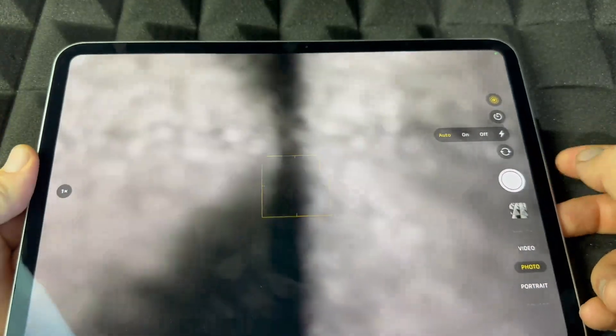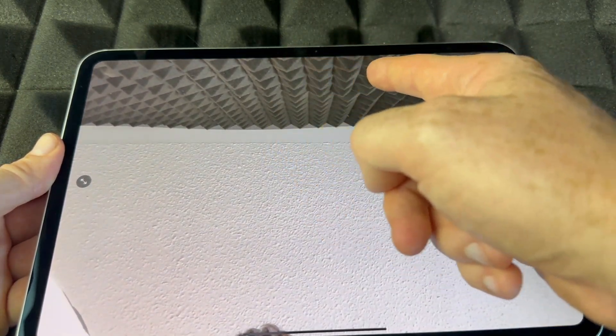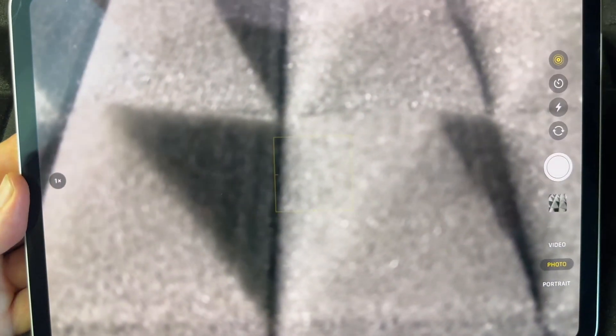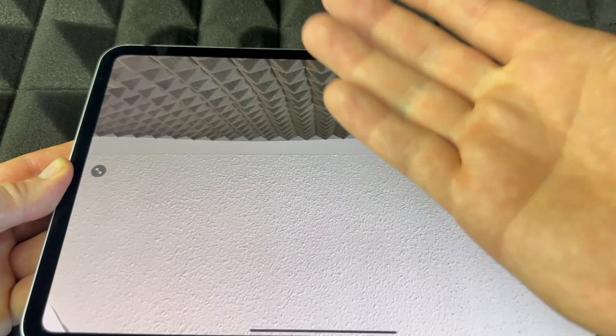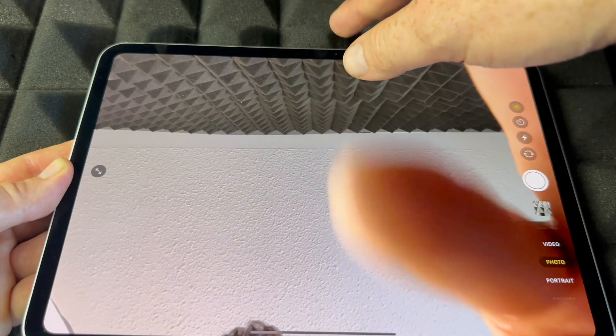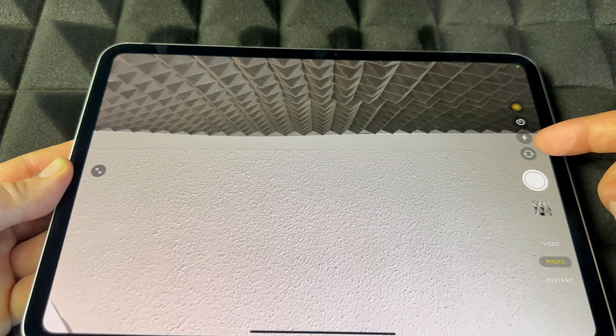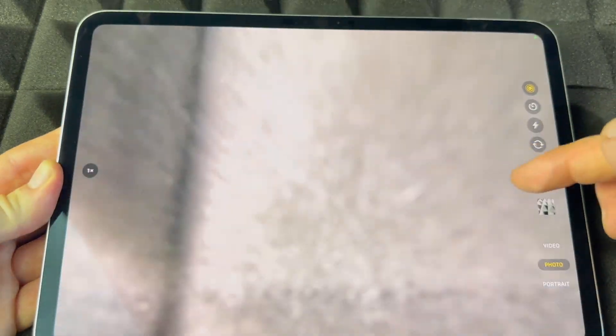You can turn your flash on, off, or set it to automatic. You can also flip between the front and back camera. Tapping the flip icon lets you switch to the front camera to view yourself, and you can flip back to the rear camera. This camera flip option is also available in FaceTime and other apps.